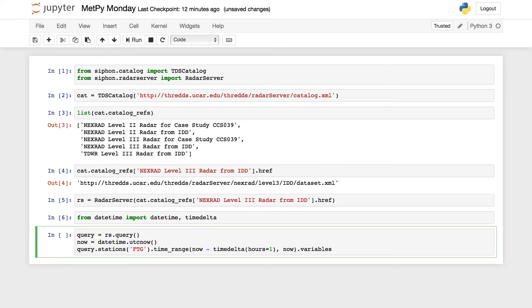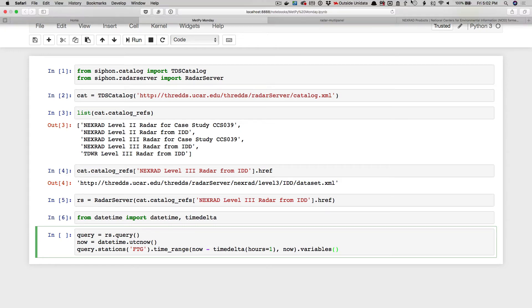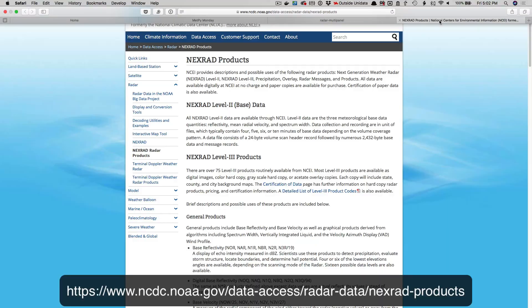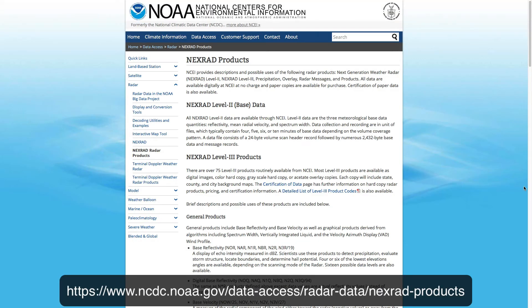And then which variables do I want? Now, I don't know all of the product codes for the radar off the top of my head, but there's a place we can go find them.